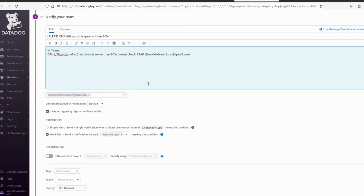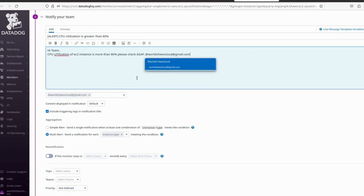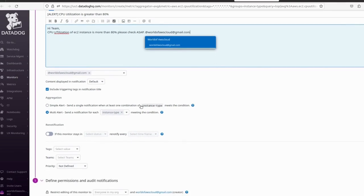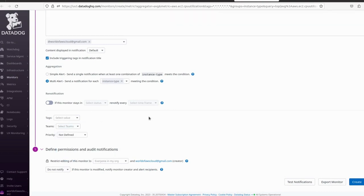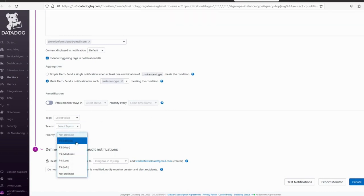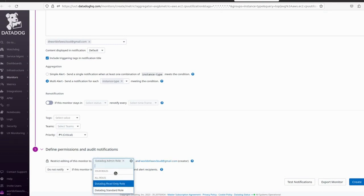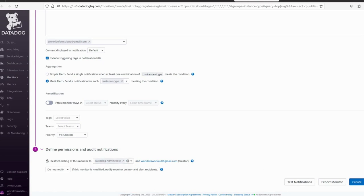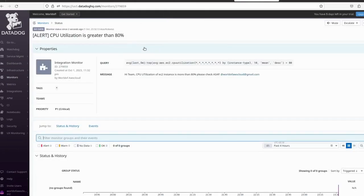You can also provide another email address or a webhook URL. I will make a separate video on how to integrate alerts with Microsoft Teams, Slack, PagerDuty, or other tools. Here we define the team, set the priority to P1, select the Datadog admin role, and then click 'Create Monitor' to save the alert.